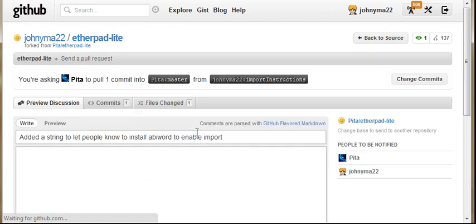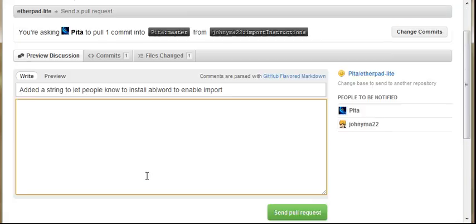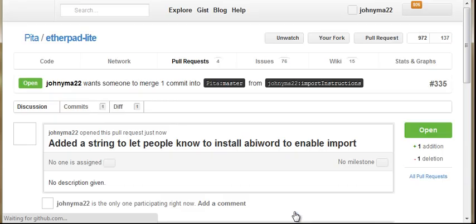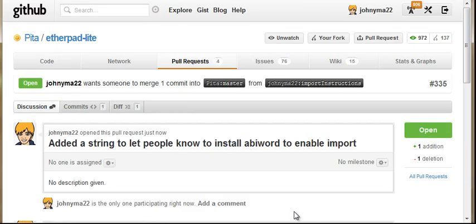So back to the pull request. And then we don't really need to leave a comment. I think we can get away with that. Hit send pull request. Okay, and then that's done.